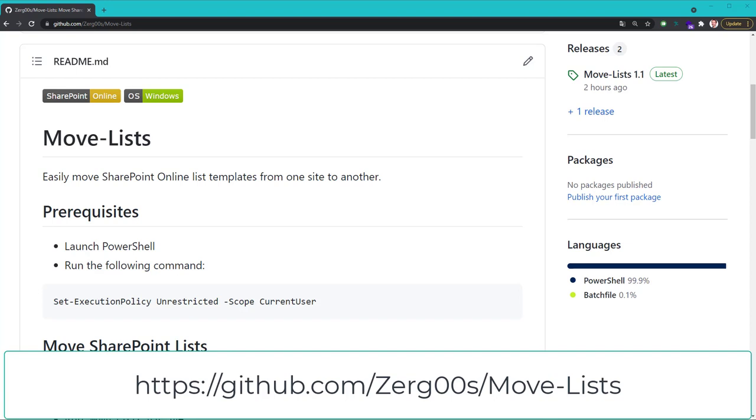MoveLists is a free portable tool that allows you to easily move SharePoint online list templates from one site to another.